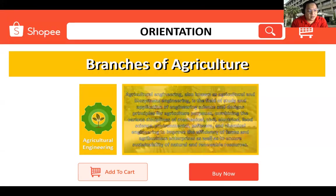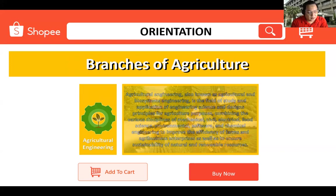Agricultural engineering, also known as agricultural and biosystems engineering, is the field of study and application of engineering science and design principles for agricultural purposes, combining the disciplines of mechanical, civil, electrical, food science, environmental, software, and chemical engineering to improve the efficiency of farms and agribusiness enterprises, as well as to ensure the sustainability of natural and renewable resources. It also involves knowledge of farm machineries and equipment, and deals with developing new systems and practices to address problems faced by farmers in agriculture.